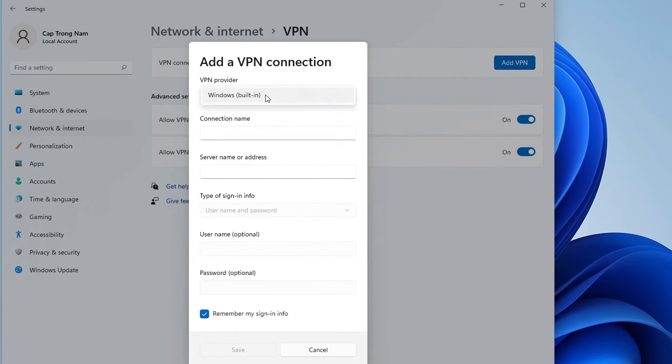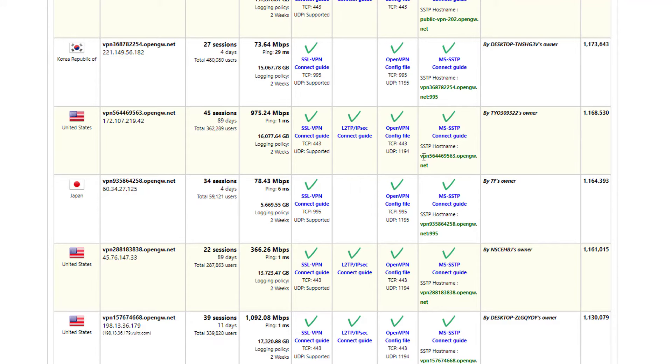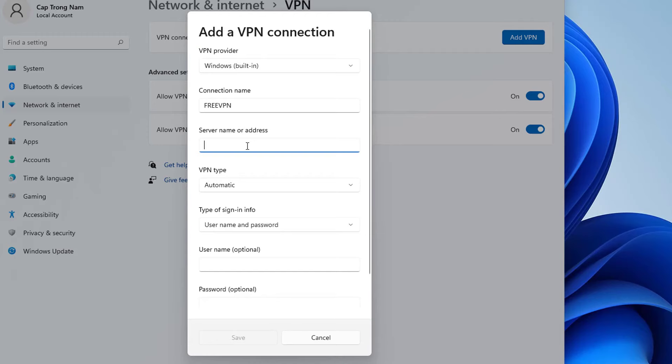Use the VPN provider drop down menu and select the Windows option. In the server name or address setting, open the VPN servers list page and choose a VPN server which you want to connect.